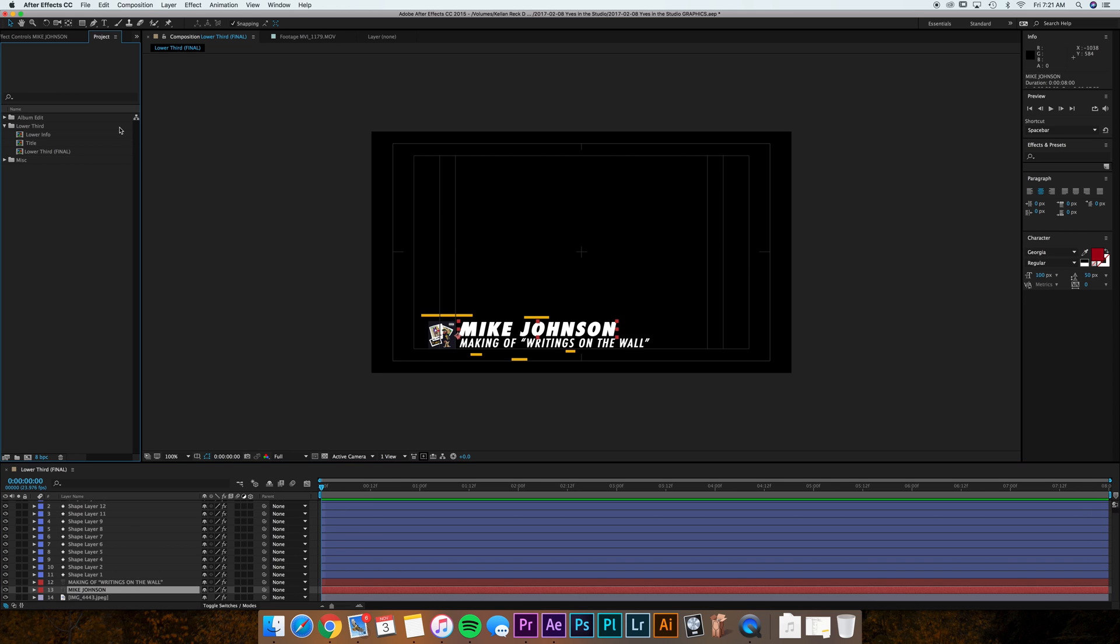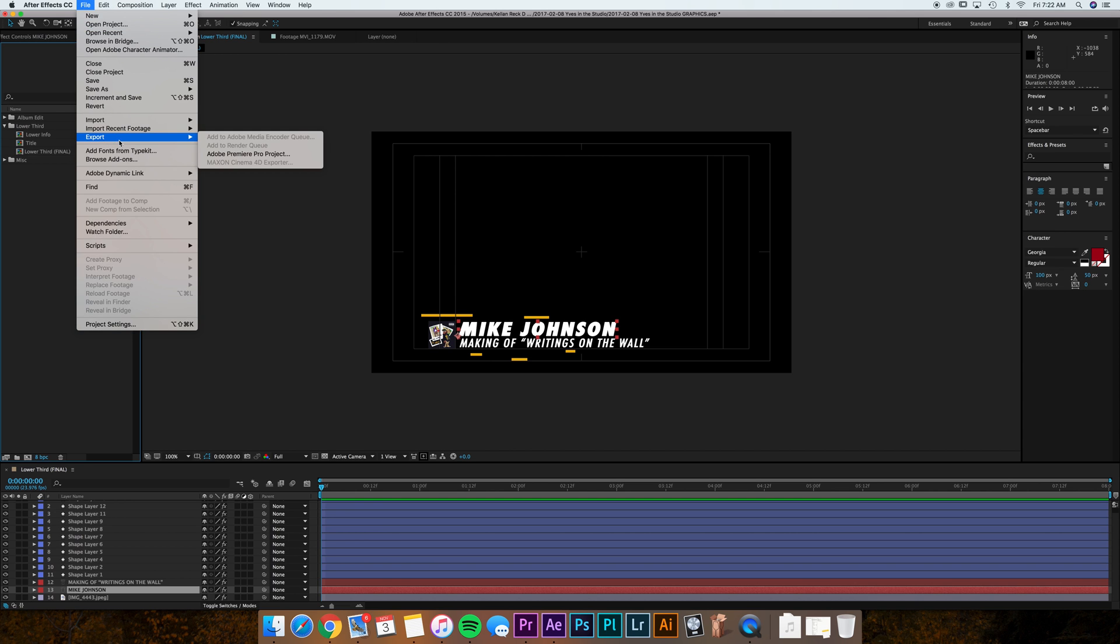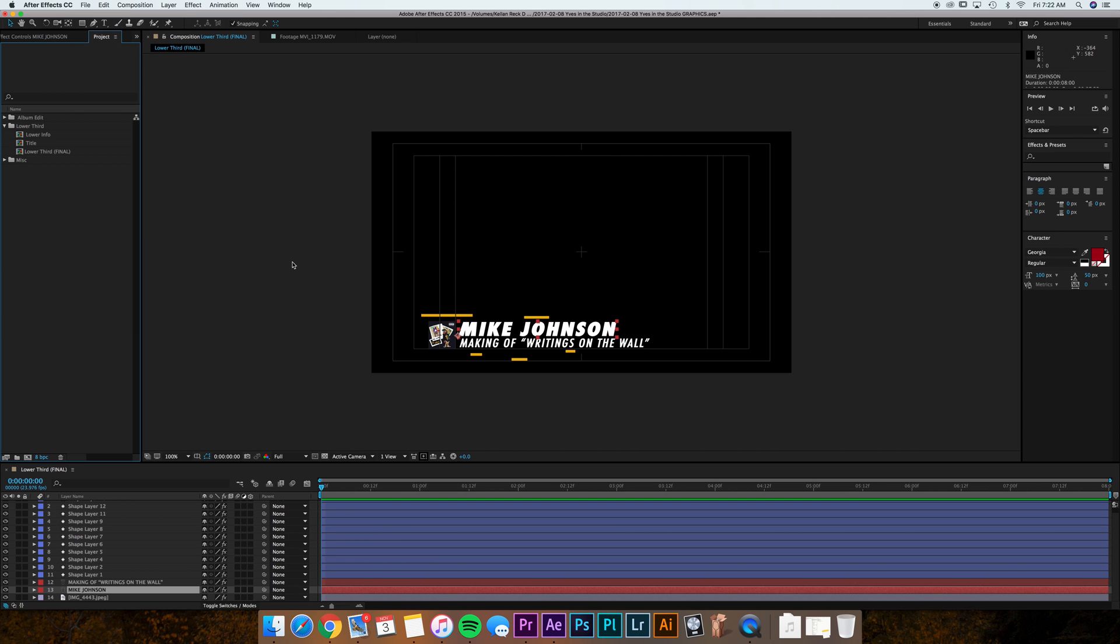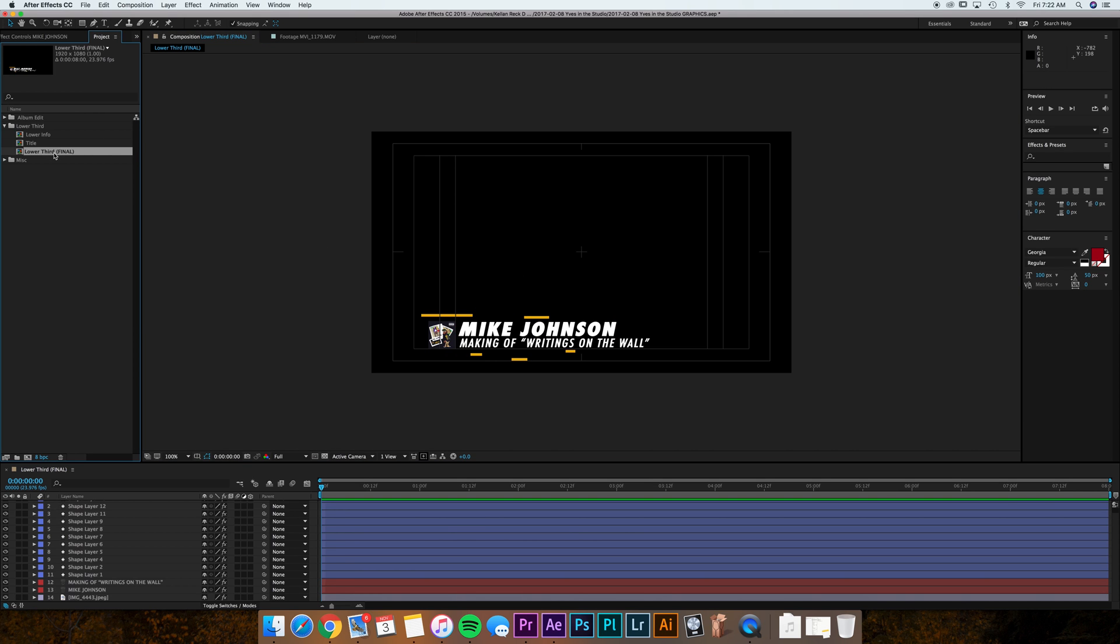Now what a lot of people would do is go file, export, they would export this lower third, change the name again, export another one, and so on and so forth. There's a much easier way. Once you've built this in your After Effects project, you want to go to the final comp that holds everything for your lower third.